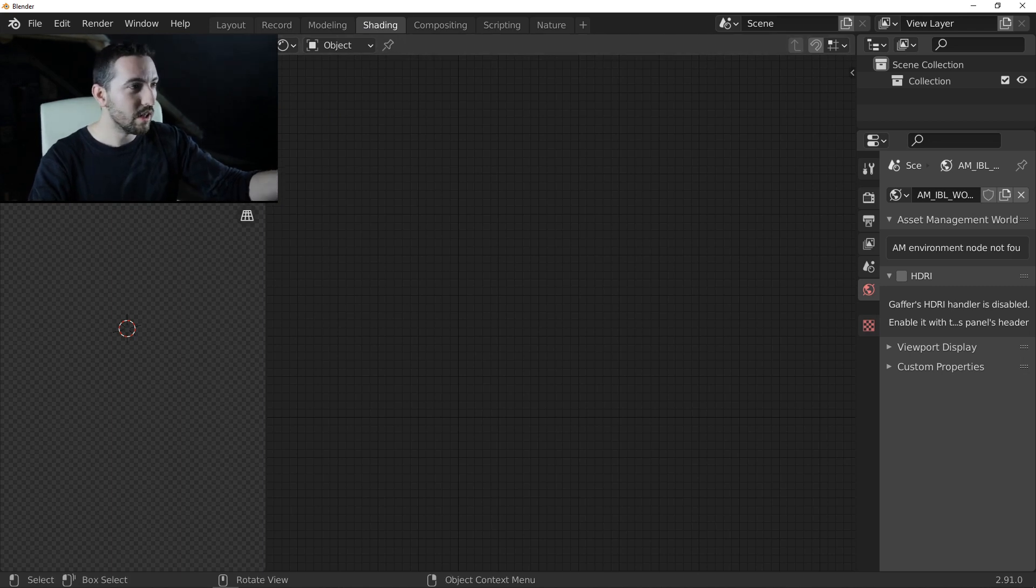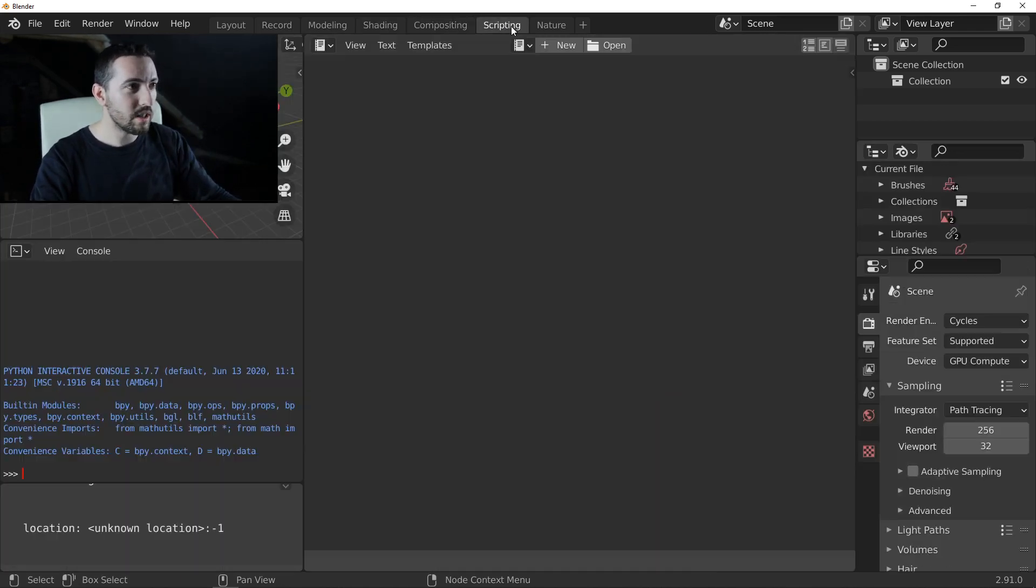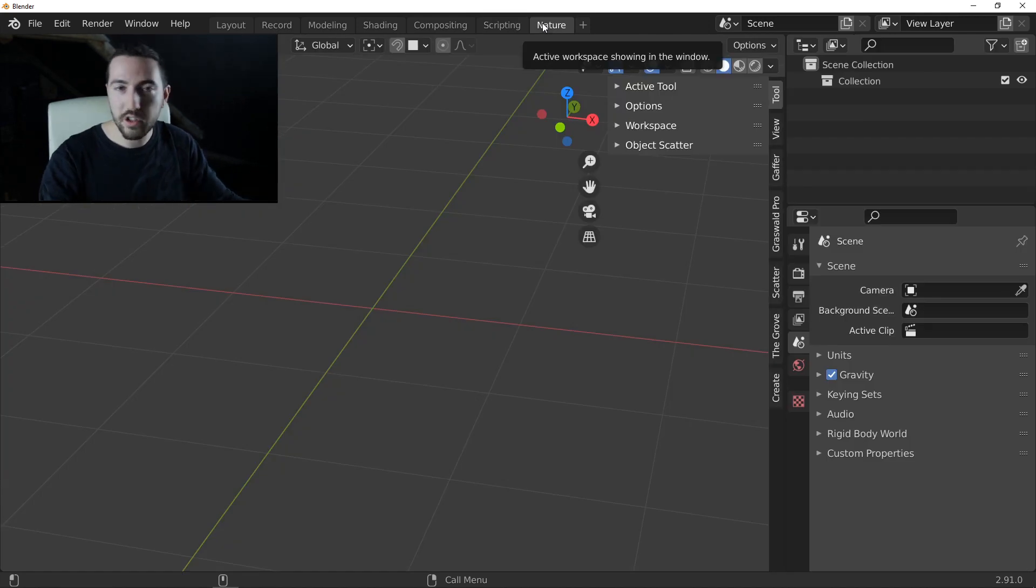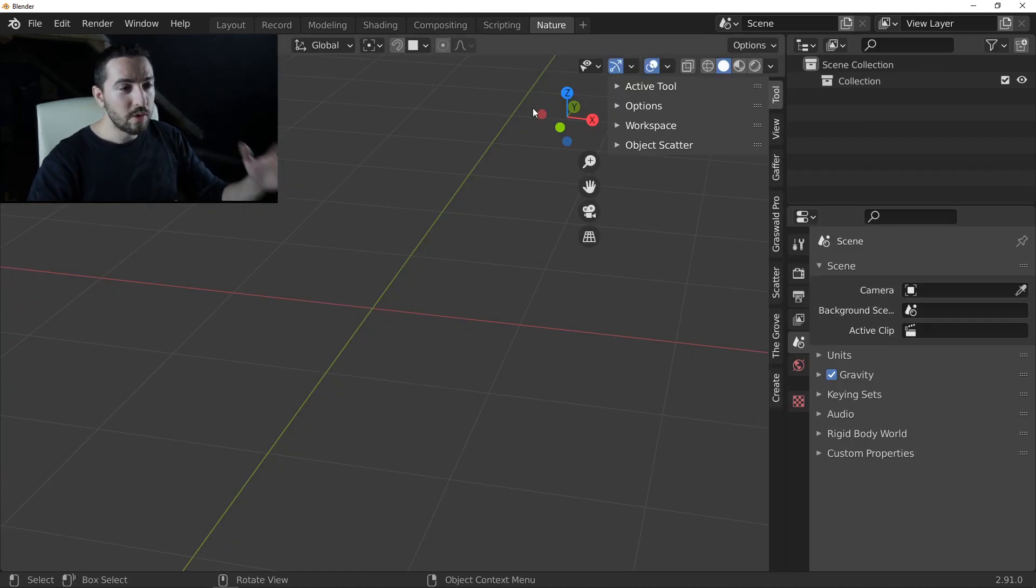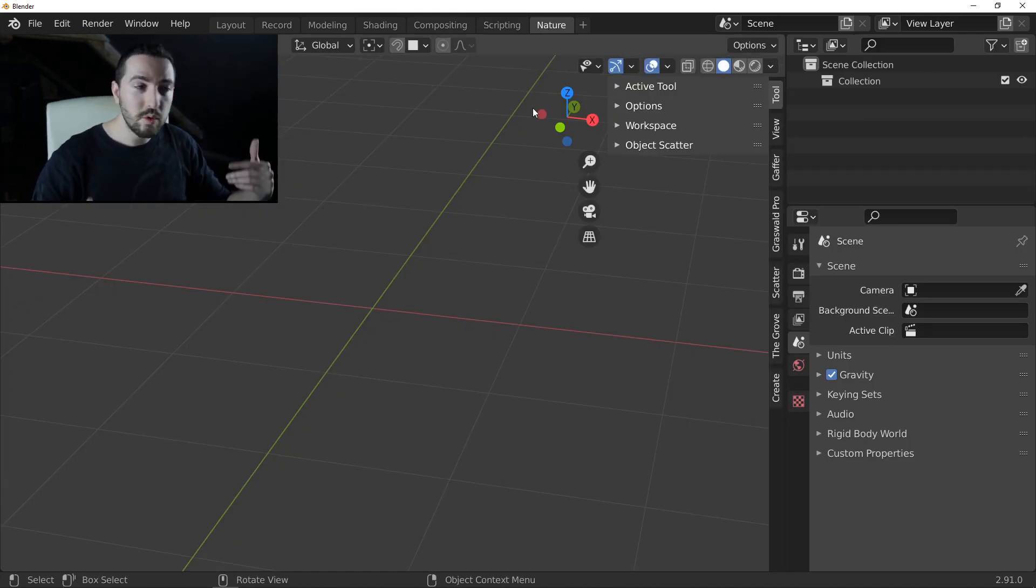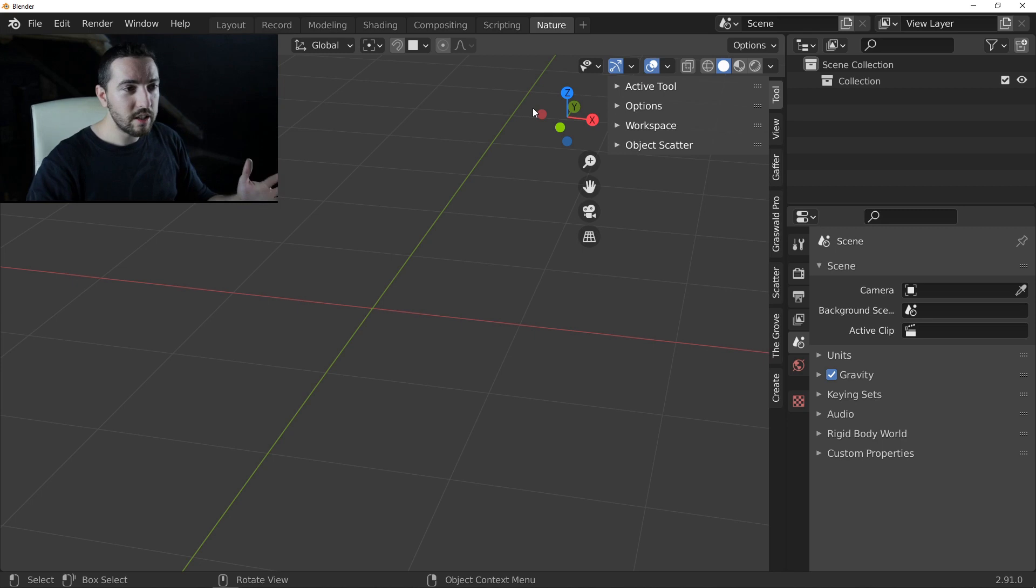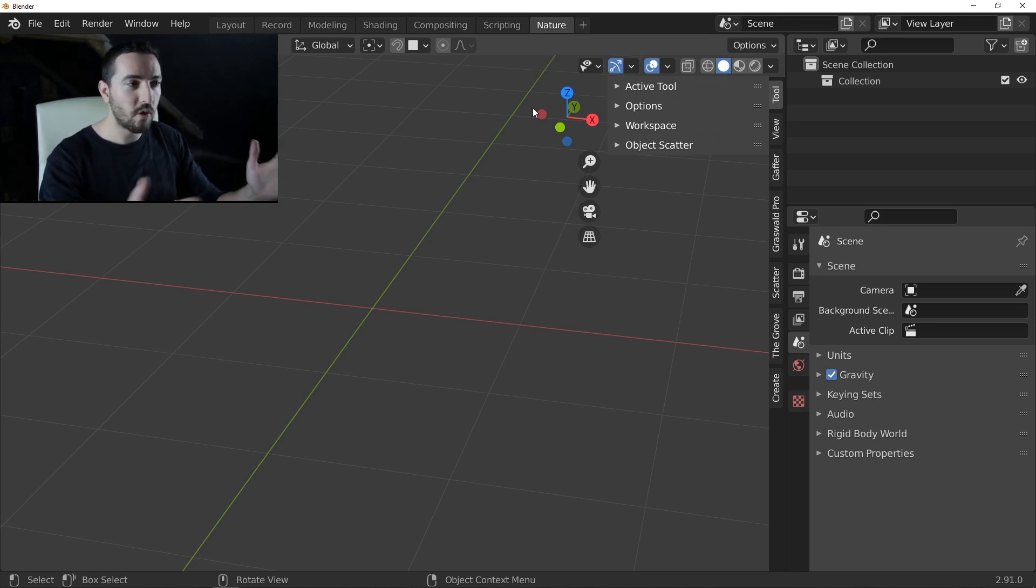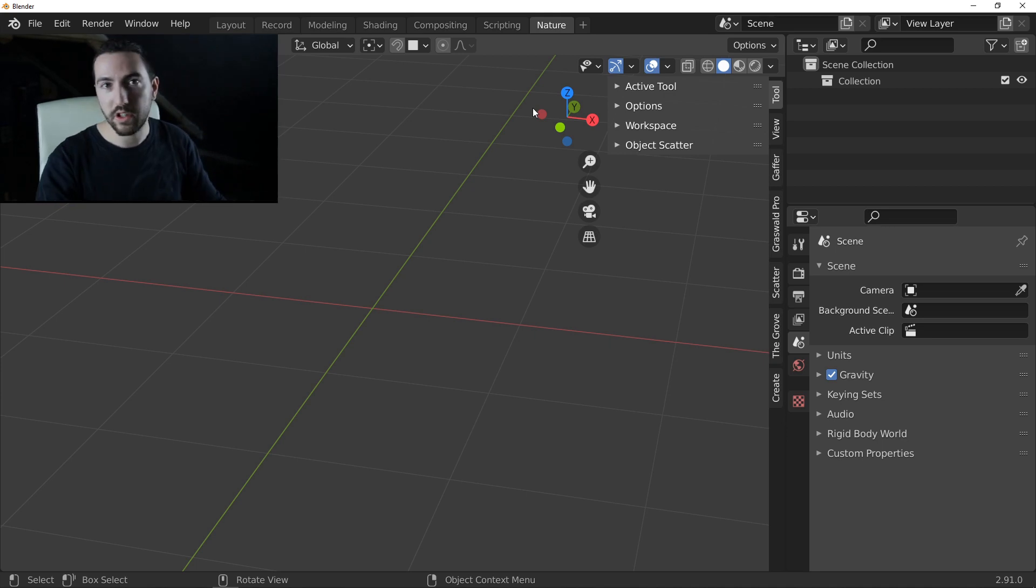And you can find all others. This is my shading workspace, compositing, scripting, and now my nature workspace. So don't hesitate to use this technique to keep your workspace clean and very efficient for each step of your creation.